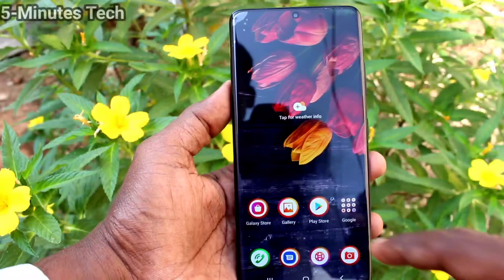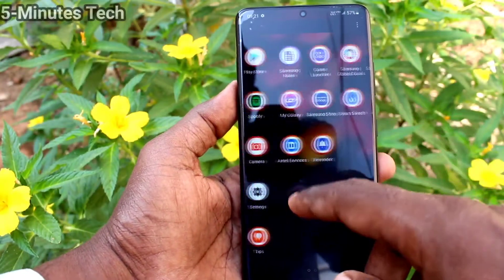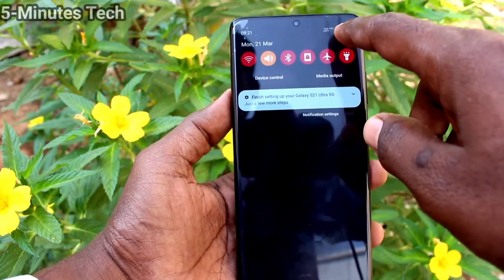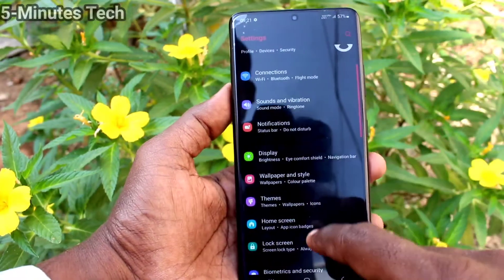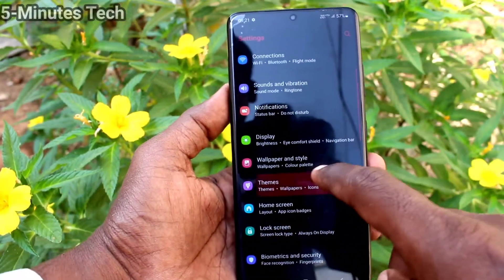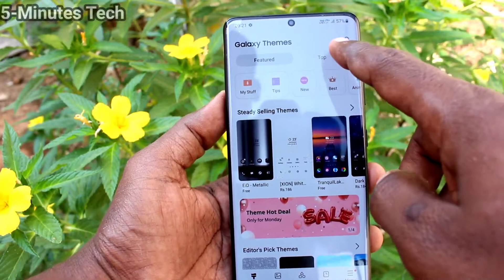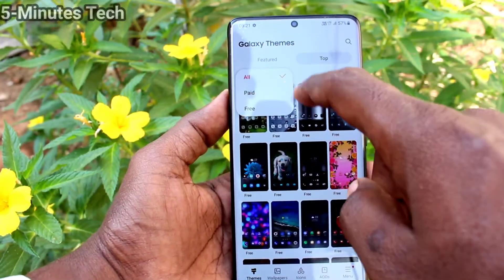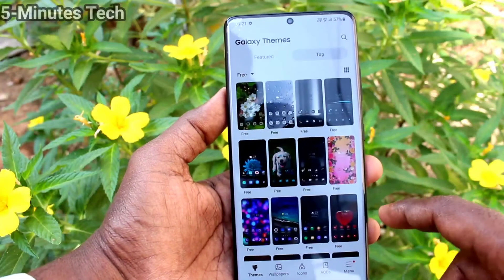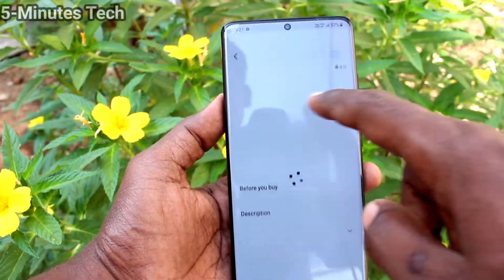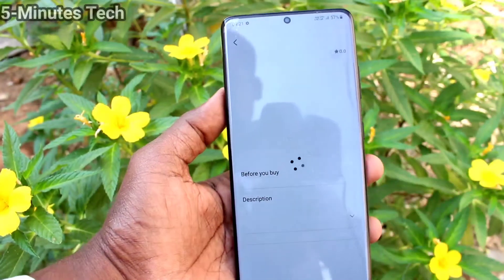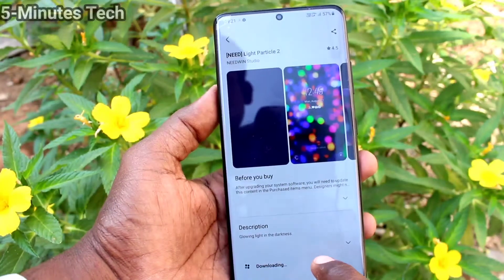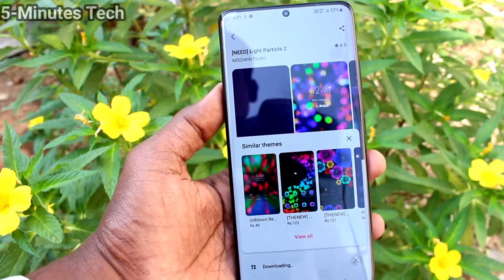The theme has been applied and you can see the changes in your phone. Now go back to Settings, click on Themes, click on the top filter and select Free — all free themes will be listed here. Select any one and click Download.